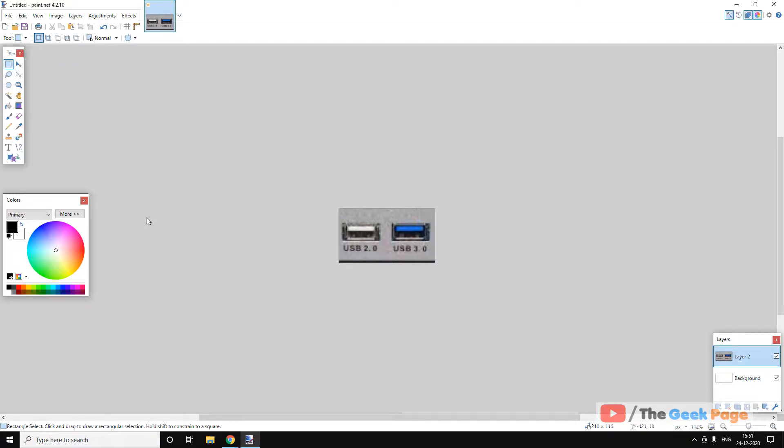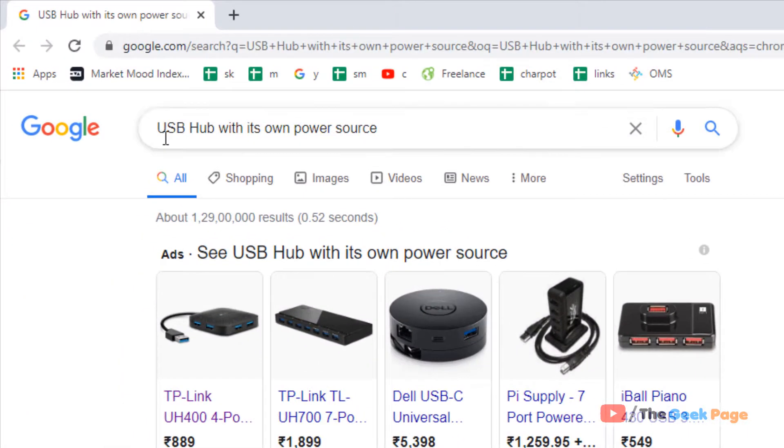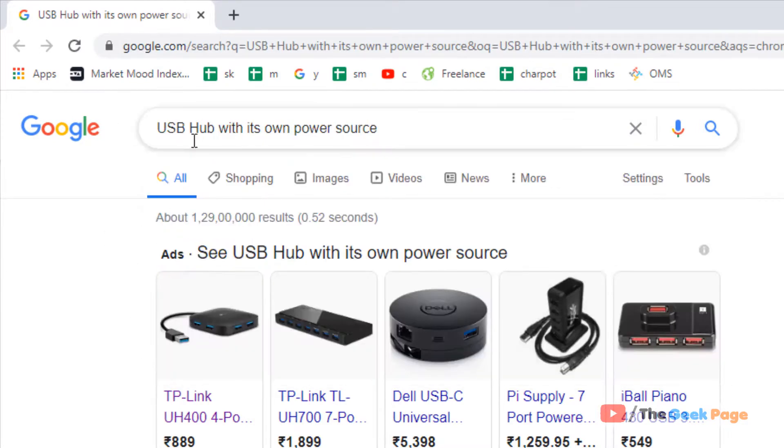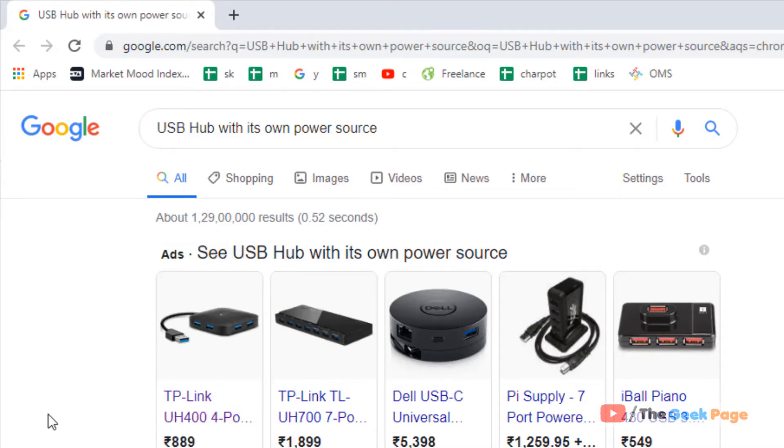If this also doesn't fix your problem, there's one more thing you can do. Try a Google search for USB hub with its own power source and try to buy a USB hub like this with its own power source. This also fixes the problem in most cases, but you'll have to buy a device.